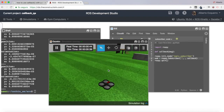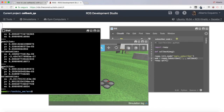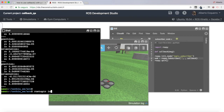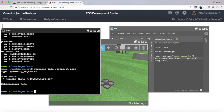Let's do 'rostopic list' to see all available topics. For instance, we have 'drone/get_pose'. Let's do an echo on 'drone/get_pose' — this topic gives us the position and orientation of the drone within the world. As you can see, the message has two fields: position with x, y, z and orientation with x, y, z, w.